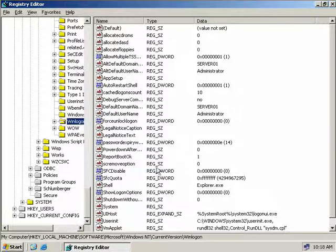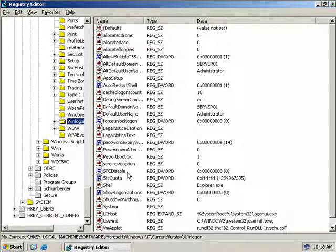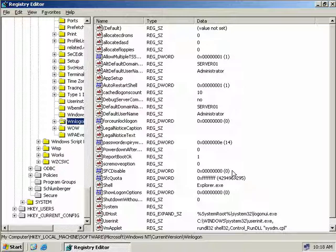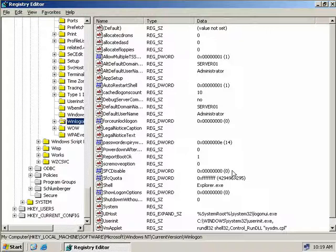Now in the right hand pane we have two values here which correspond to Windows File Protection. The first is SFC Disable, or System File Checker Disabled. And it has a value of 0. Now 0 indicates that Windows File Protection is enabled. If you want to temporarily disable Windows File Protection for some reason, say perhaps you're a developer and you're testing a new application that needs to overwrite some core system files, you can set this value to 1. And then Windows File Protection Service will be disabled for the next reboot only. So if you reboot again, this value will then change back to 0 and Windows File Protection will be automatically enabled.